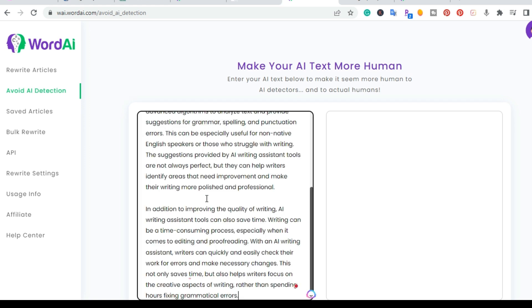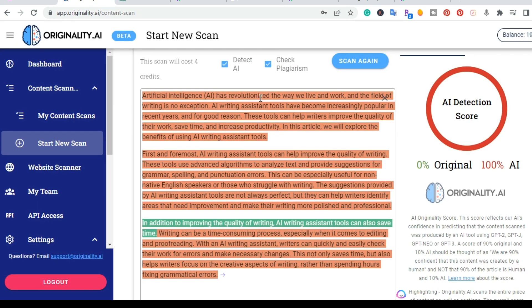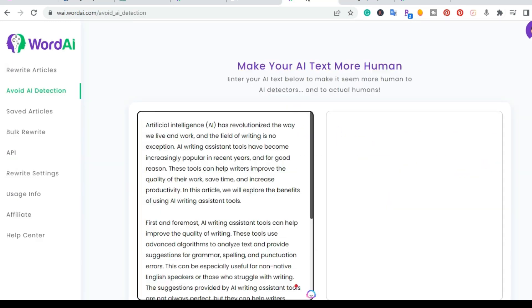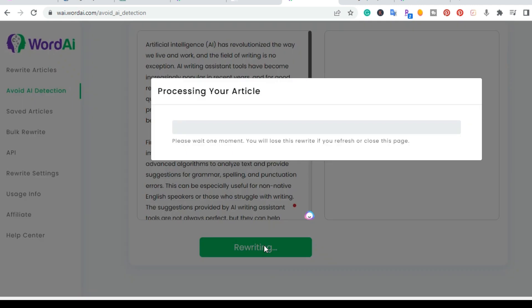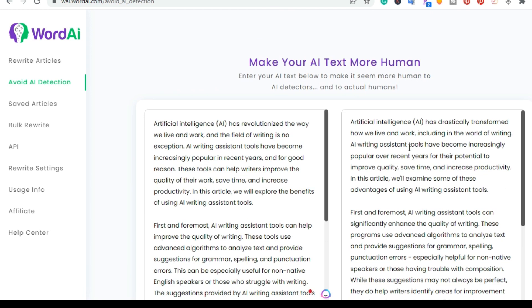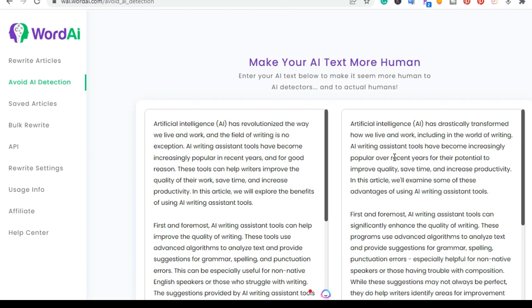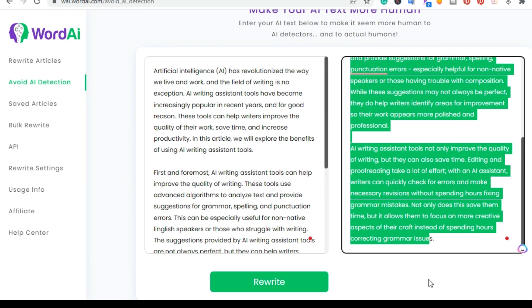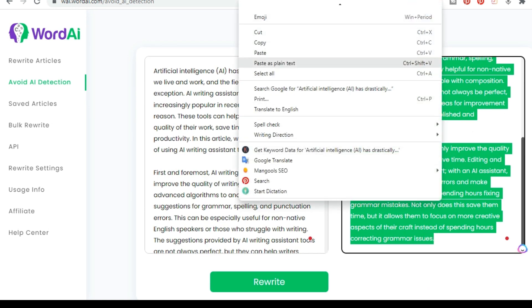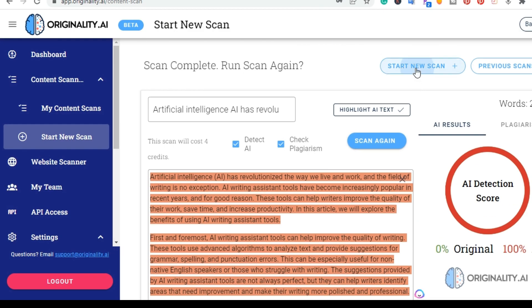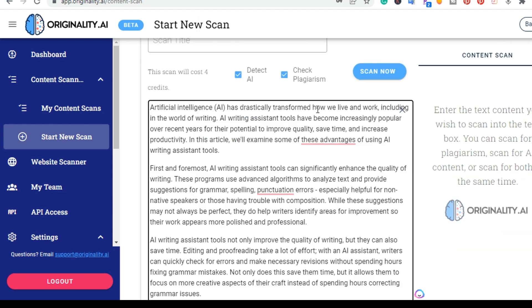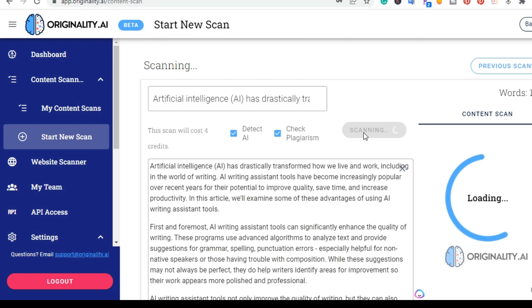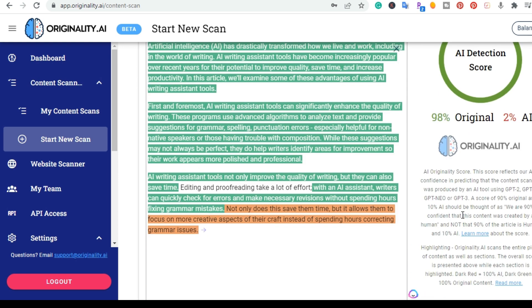So I'm going to take this exact content here and I'm going to go over to the Word AI. I'm going to go ahead and paste it. And as you can see, this is the exact same content. And I'm going to go ahead and avoid AI detection. So it's going to rewrite it. All right, so now we have the new human-like content on the right. So I'm going to go ahead and copy this. And I'm going to go ahead and start a new scan. I'm going to paste it. And I'm going to scan now. And now I have 98% original, 2% AI. So it has a 98% score. And you can see here is just this last little paragraph or sentence. And you can actually have that rewritten.